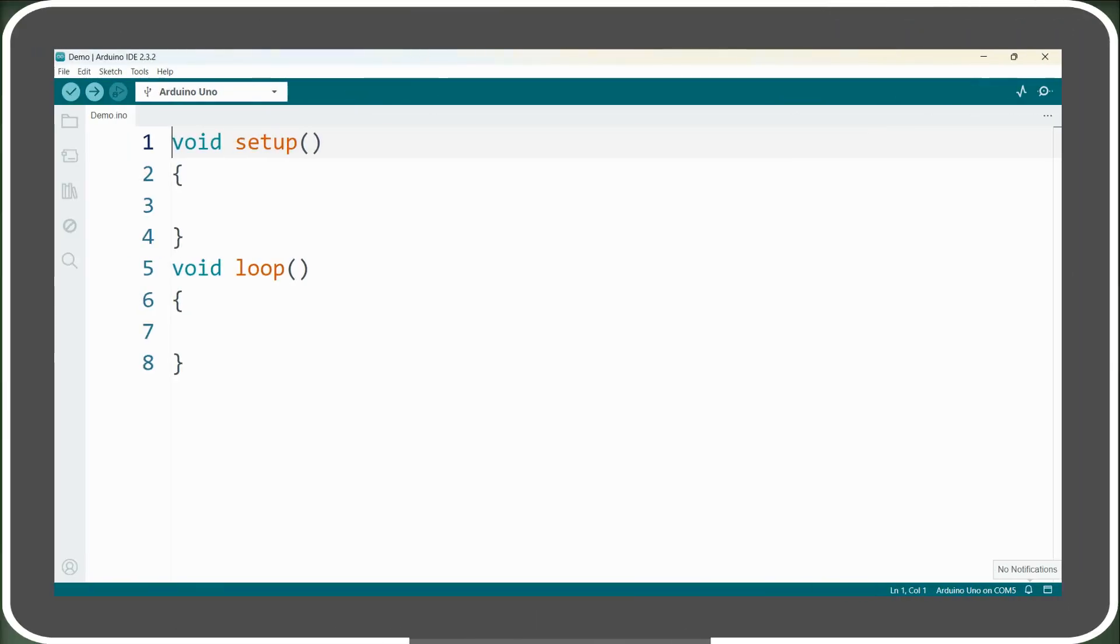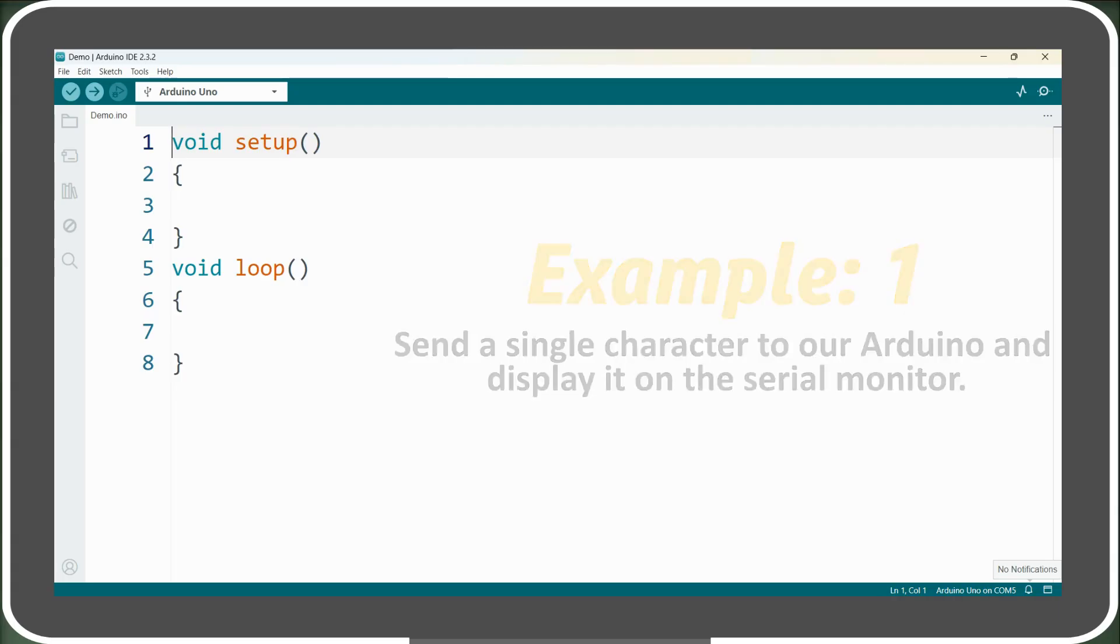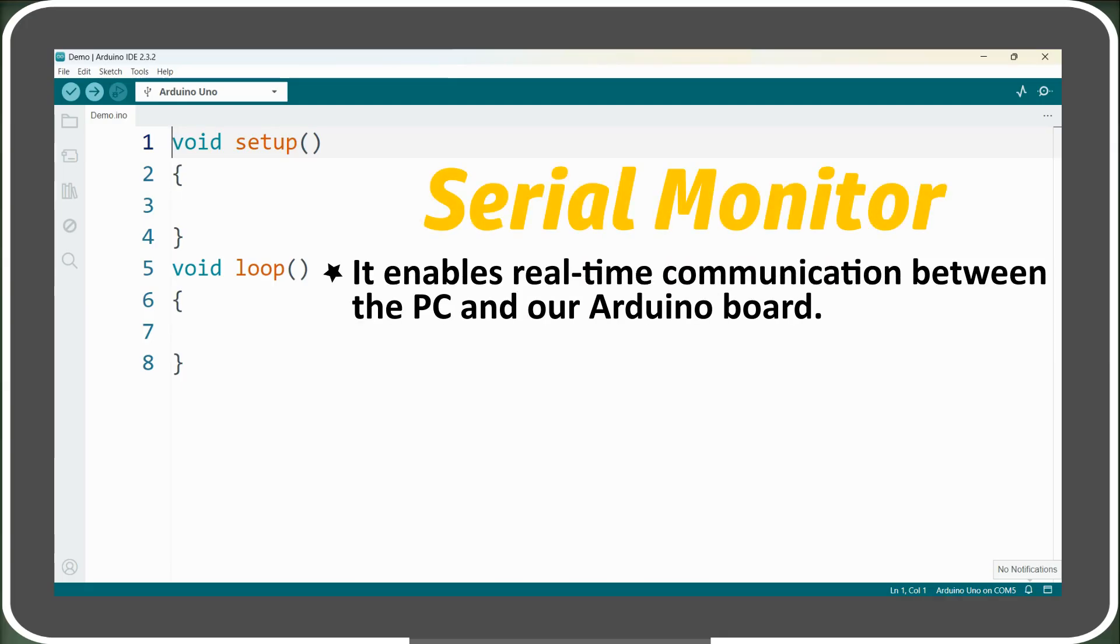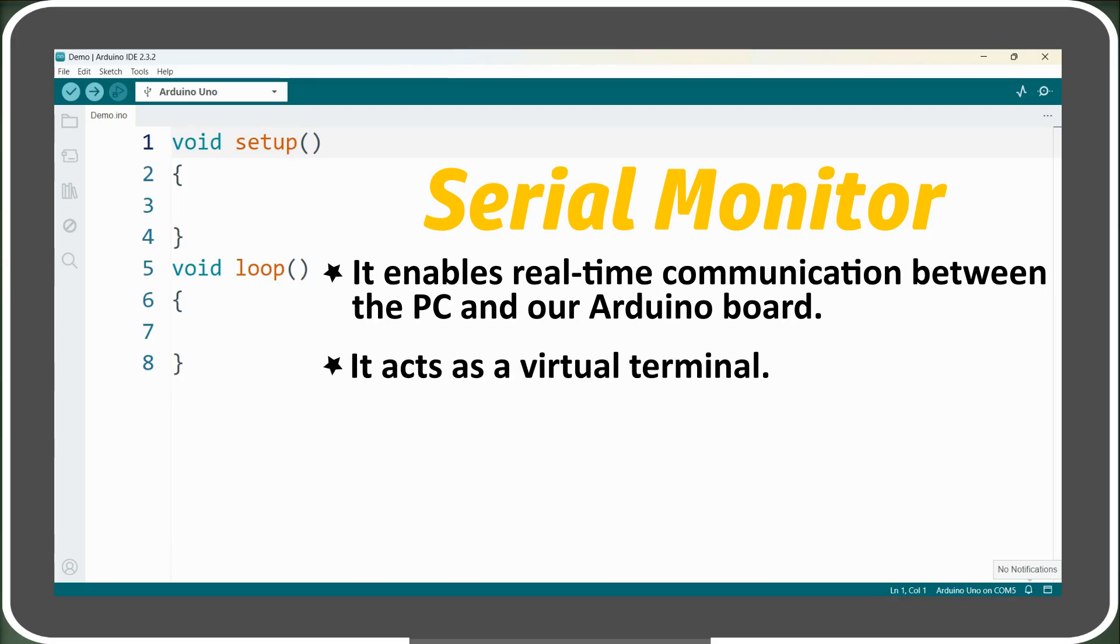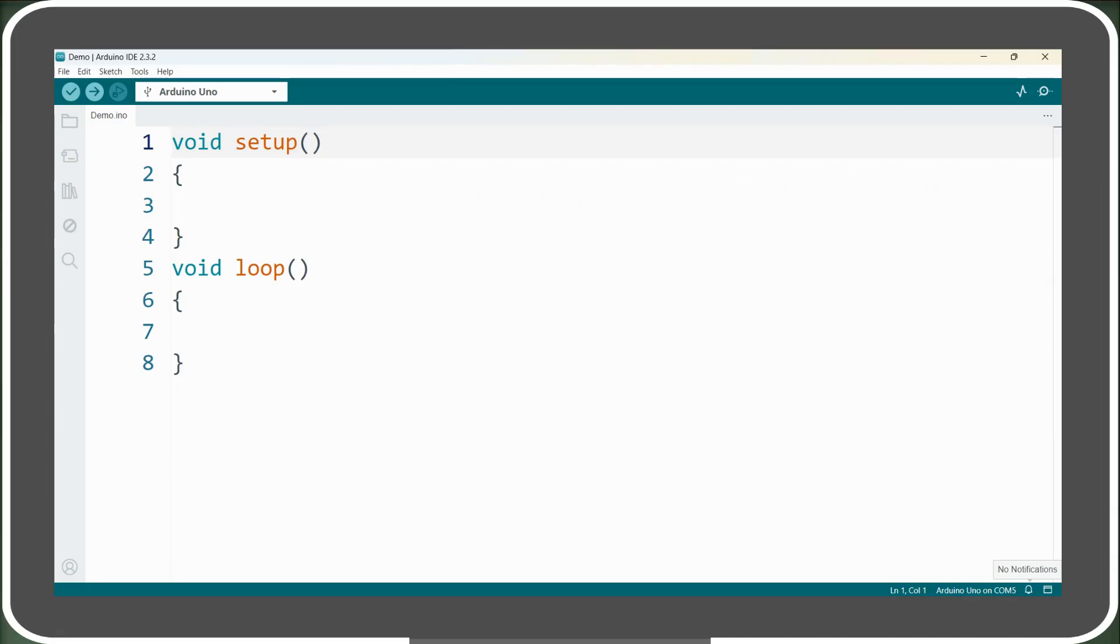Now, let's explore some examples. In the first example, we'll send a single character to our Arduino and display it on the serial monitor. The serial monitor is a built-in feature of the Arduino IDE that enables real-time communication between the computer and our Arduino board using serial communication. It acts as a virtual terminal, allowing data to be sent and received, making it an essential tool for debugging and testing Arduino programs. To open the serial monitor, first connect your Arduino to the computer, then click on the button in the top-right corner of the IDE.